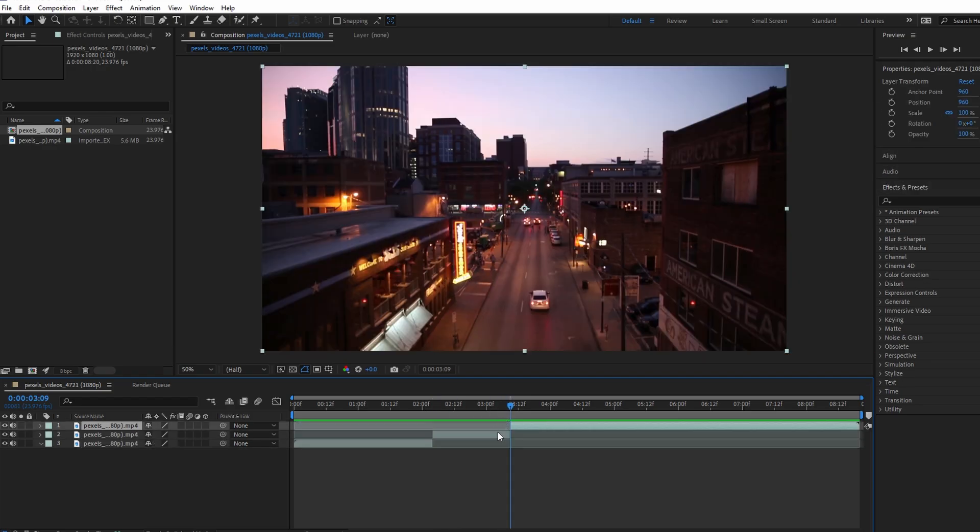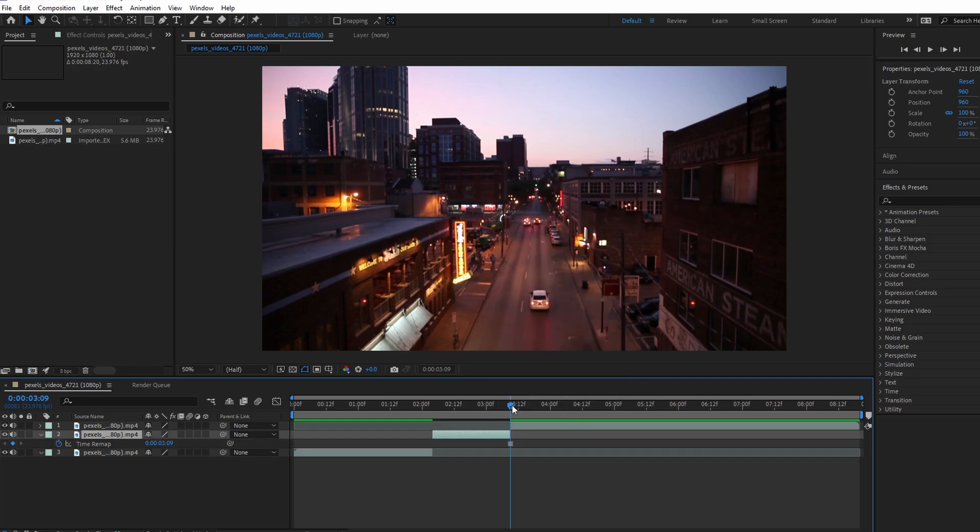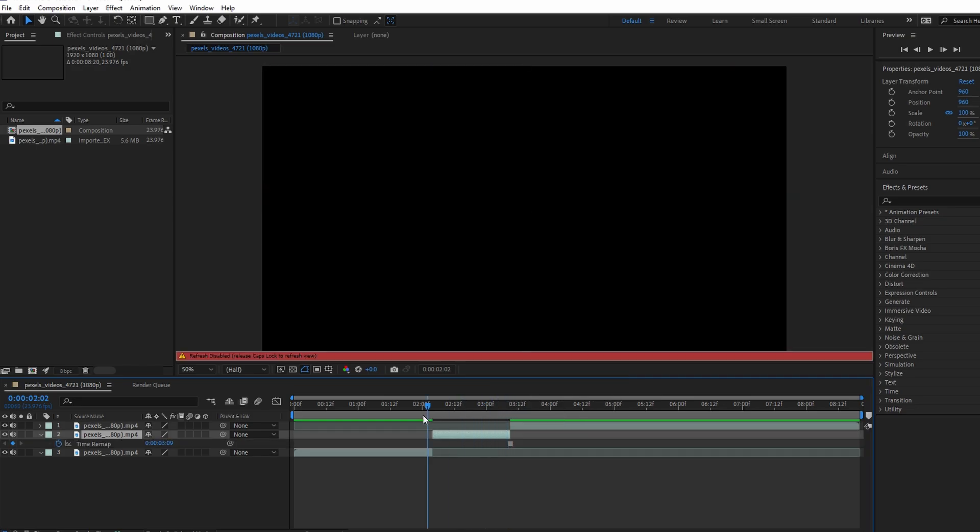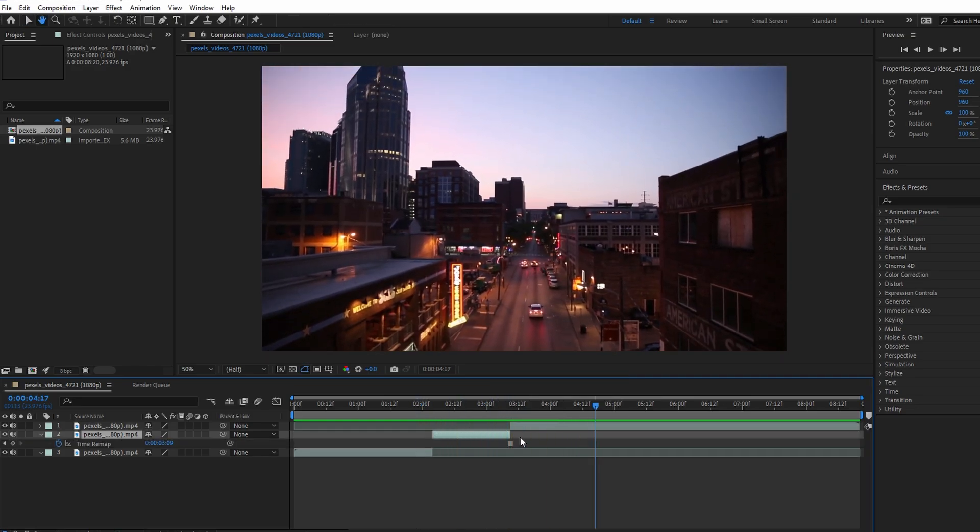By following these steps you can create a freeze frame effect in After Effects. And that's it. If you found this tutorial helpful, please consider subscribing and liking the video. See you next time.